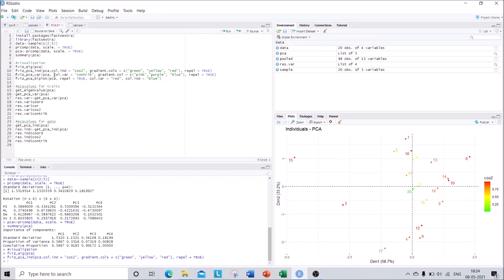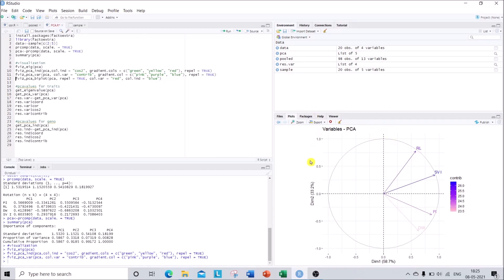For the traits, we use fviz_pca_var with a similar structure, but here I am using the 'contrib' argument instead. The contrib command differentiates the traits with different color variants where the colors depend on the contribution of each individual trait towards the PCA axis — i.e., how much each variable contributes to the variability of each PC axis. I specify a pink-purple-blue gradient and repel = TRUE. Run the command and you get a biplot representing your traits and their contribution towards the principal component axes.